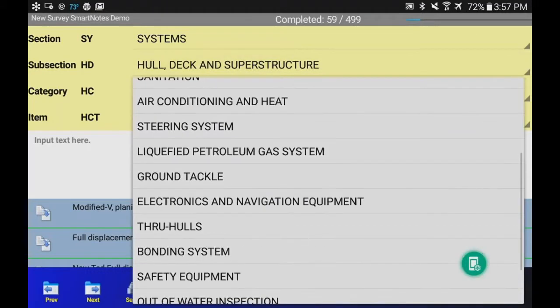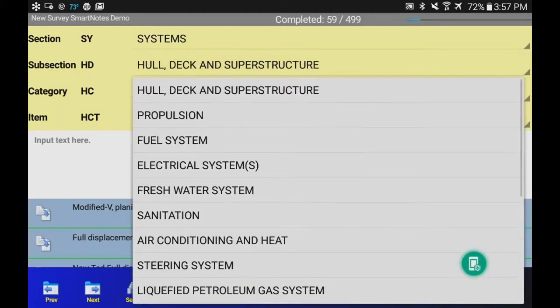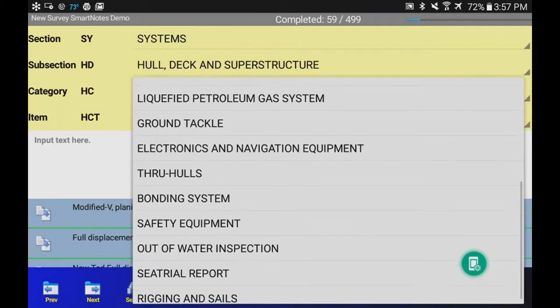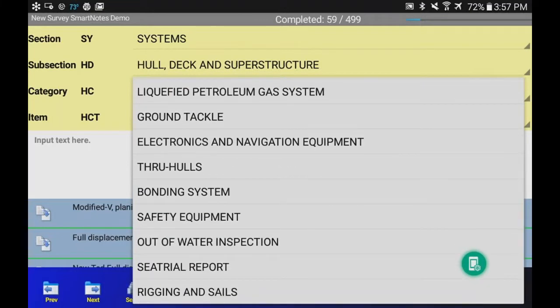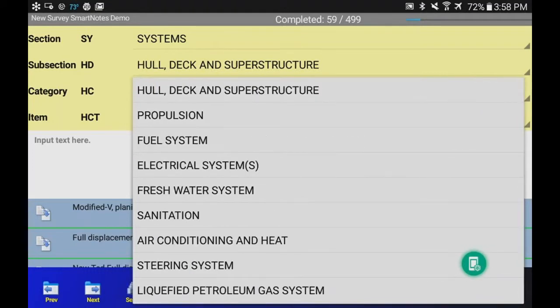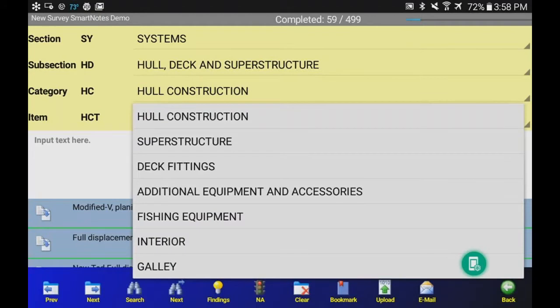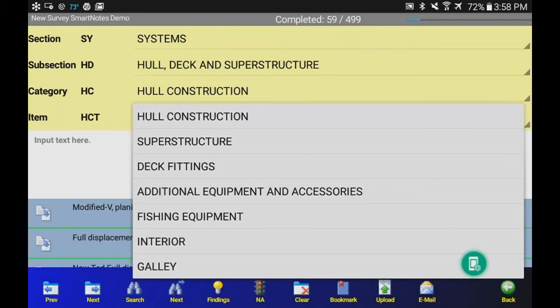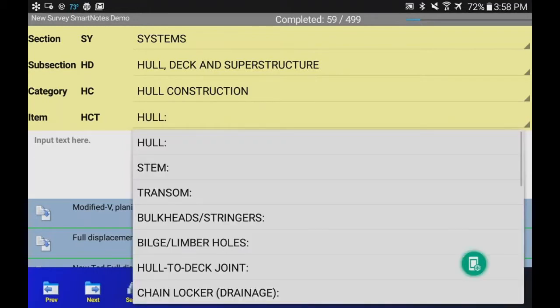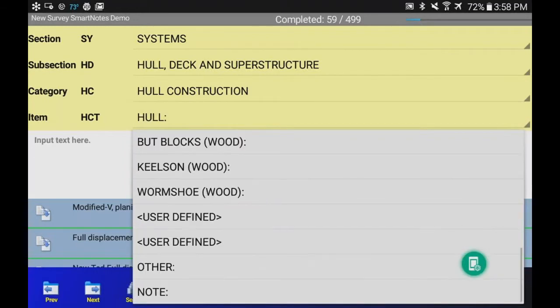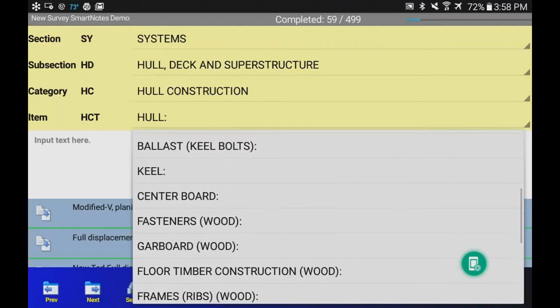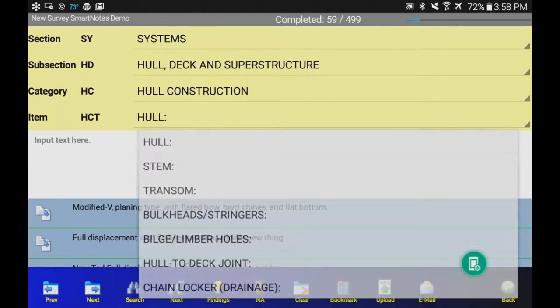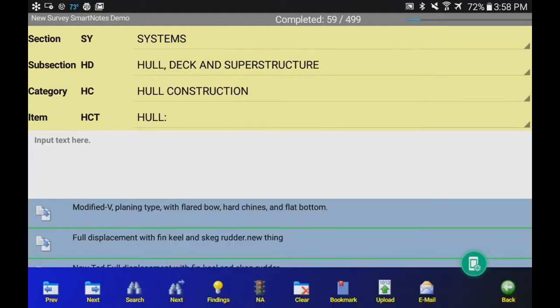There's your item choices at the bottom. You can click the Hull, Deck, and Superstructure and jump to any major subsection on the vessel. We're going to stick with Hull, Deck, and Superstructure. We're going to be under Hull Construction. That's a subsection. We can jump to any of these subsections, Superstructure, Deck Fittings. We're going to stick with Hull Construction. And we're going to Hull. Now we're going to click on Hull and show you that you can scroll to any heading item very quickly and put data in at any heading item right now. We're going to stay on Hull. You can see you have your item choices there.